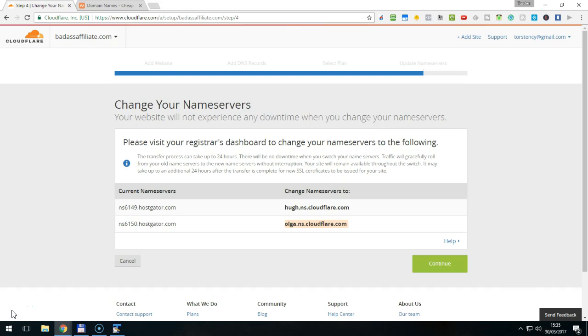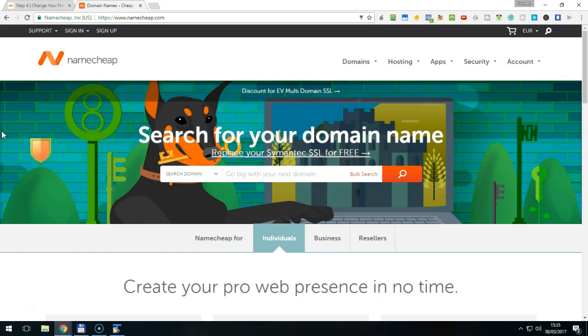And now, open a new browser tab to visit your domain name registrar. In this case, it's Namecheap. If you use another registrar, the process will be similar.